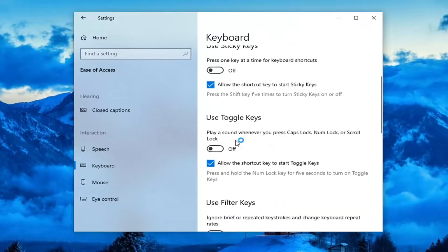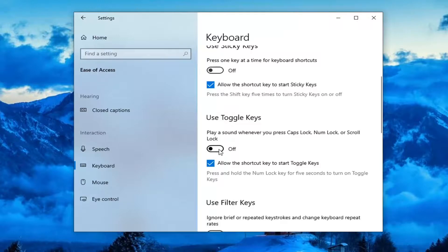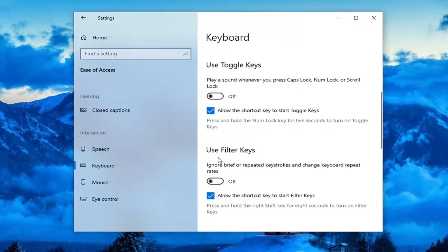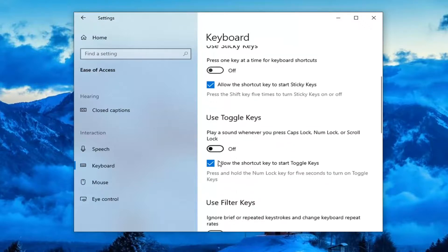Use toggle keys, make sure this is also turned off. And then finally use filter keys, make sure that is turned off here as well. They should all be toggled to the off position.